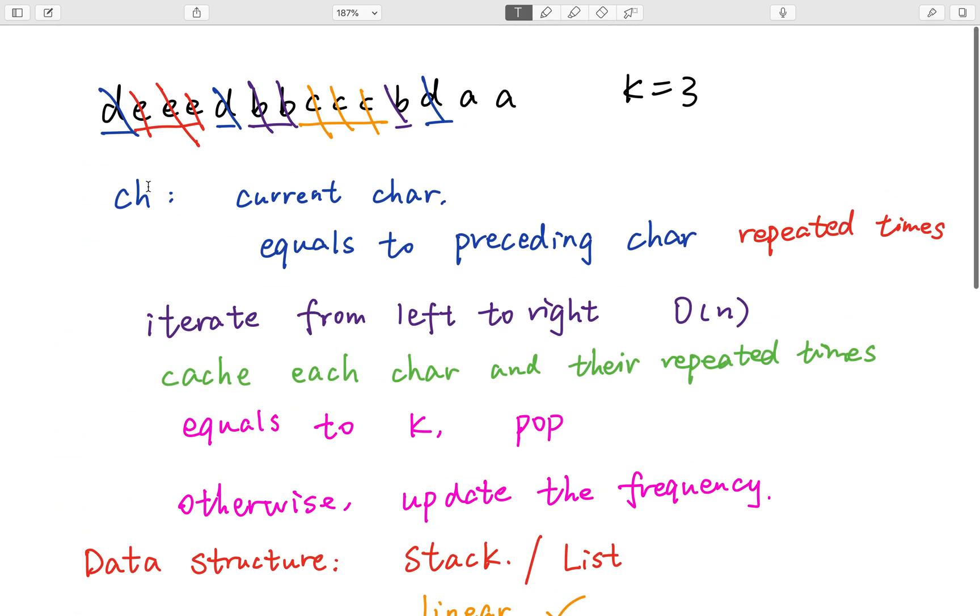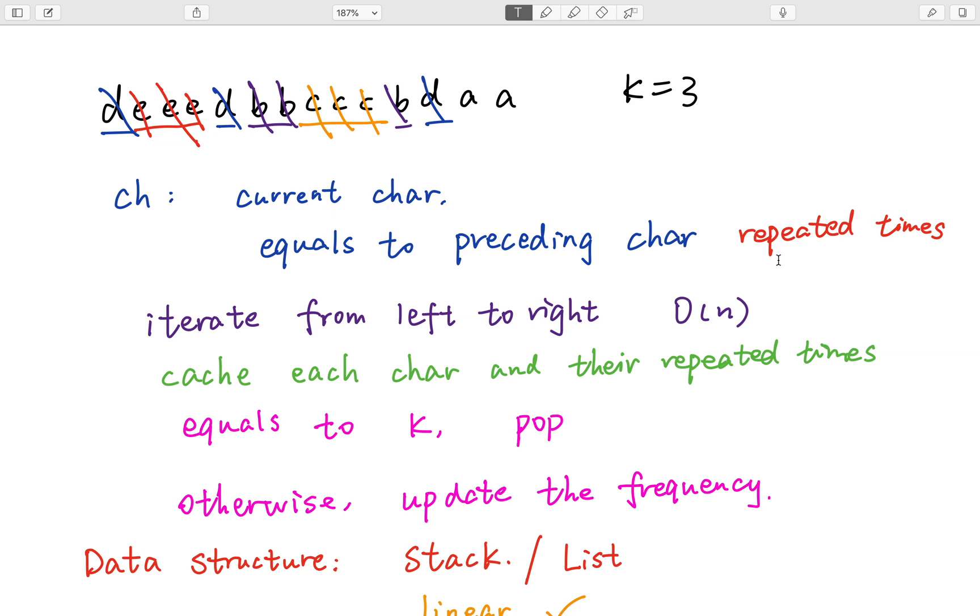So how to solve this problem? That means we iterate from left to right. And ch means a current char. And when it is equal to its preceding char, we get its repeated times. If the preceding char, when it is equal to the current char, and their repeated times equal to the k, we remove that char. Otherwise, we update the frequency.